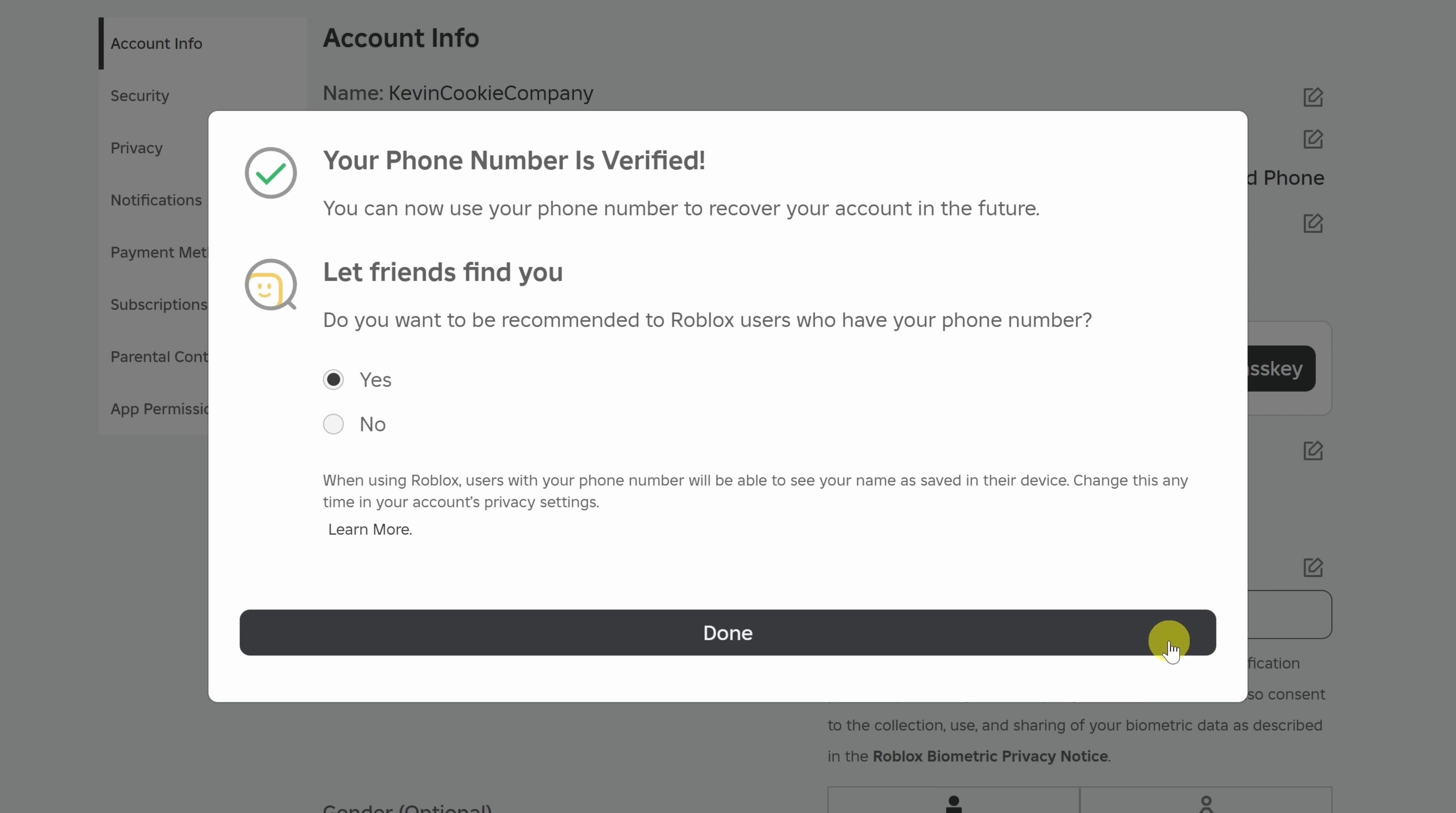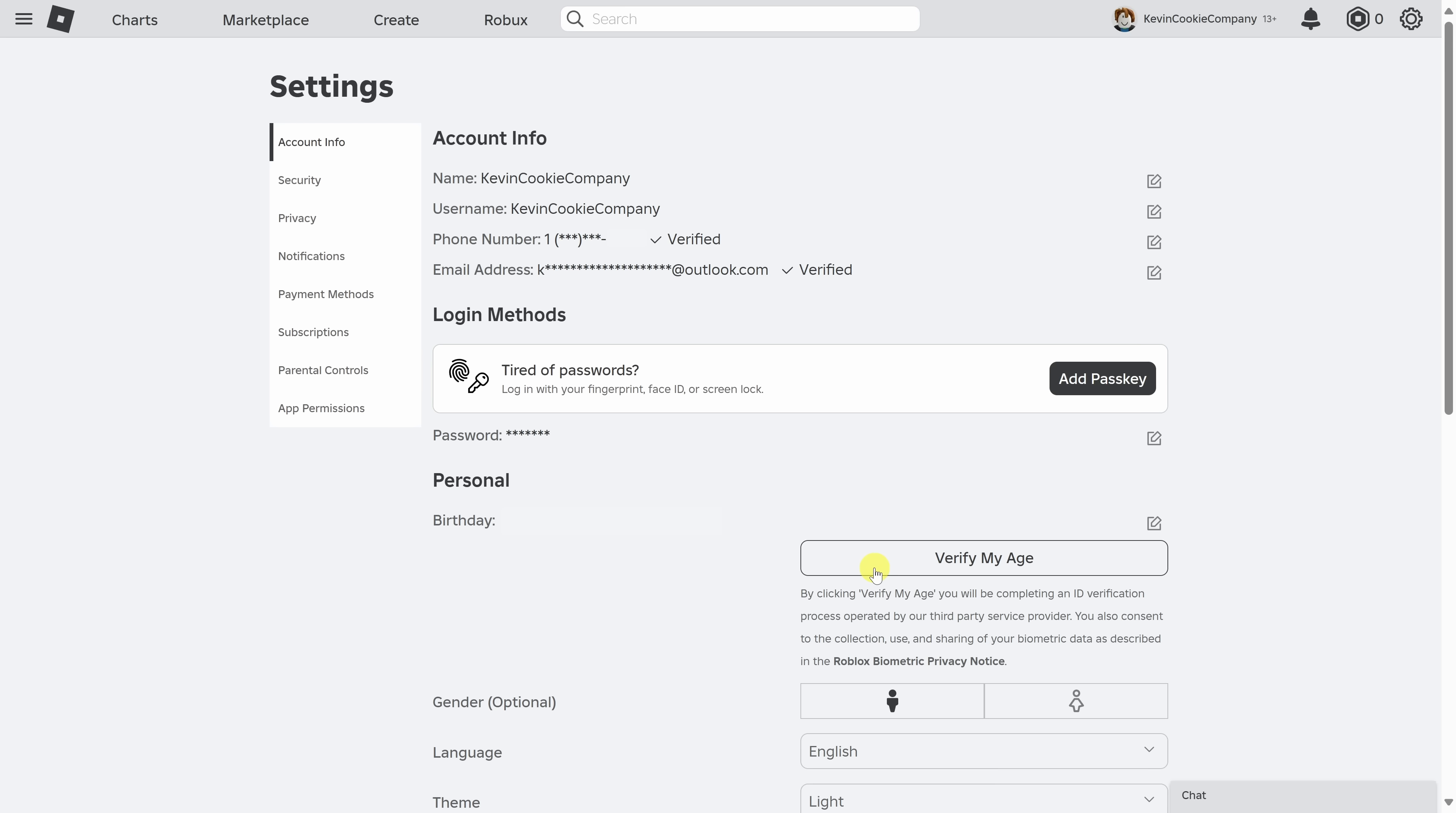Lastly, you can also decide whether friends can find you based on your phone number. Up above, you can either select yes or no. I'll leave it set to yes, and then click on done. And just like that, my phone number has now been verified.